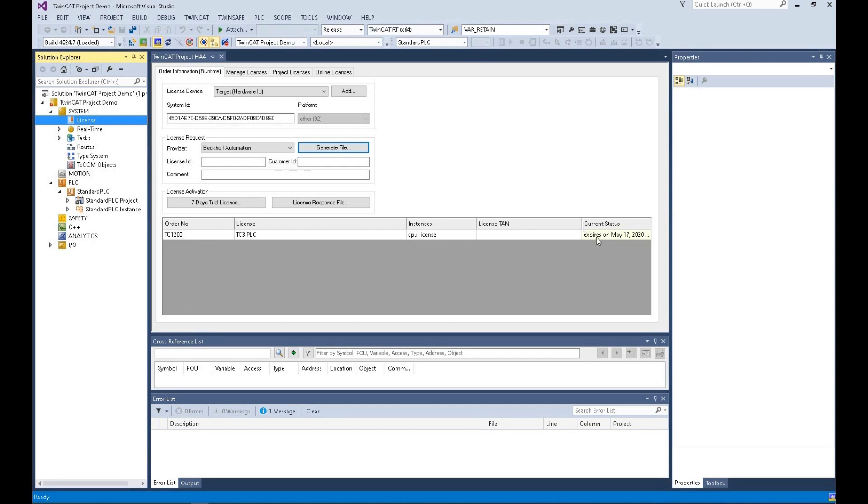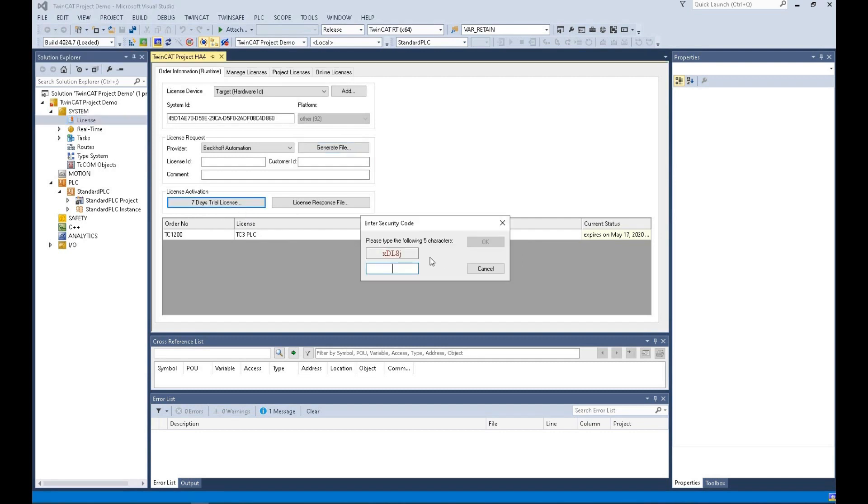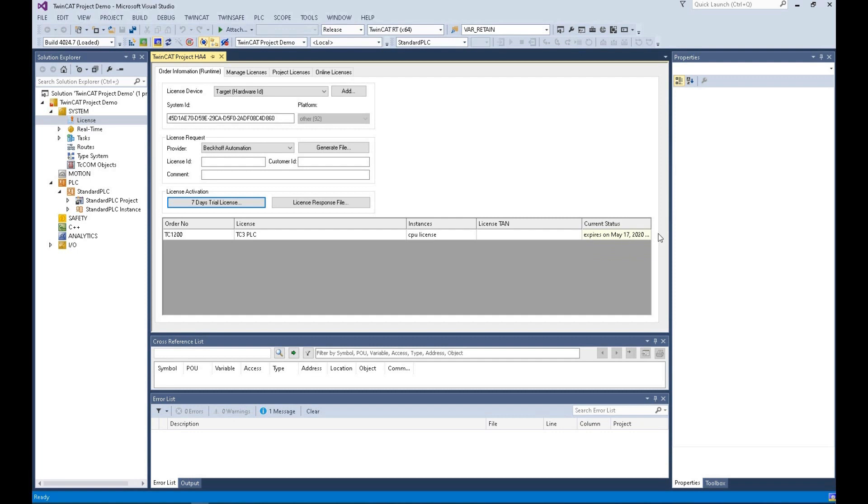Currently, I'm using a 7 days trial license here. Once you type in this number, it will pop up 7 days trial license. That allows you to pre-program while you are waiting for the license procedure and waiting for the controller. Once you get the license and get the controller, you can license this controller.